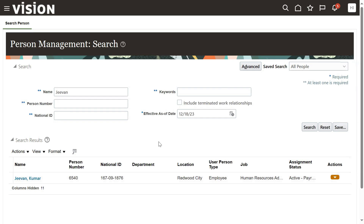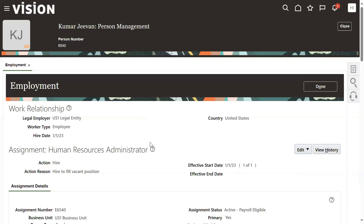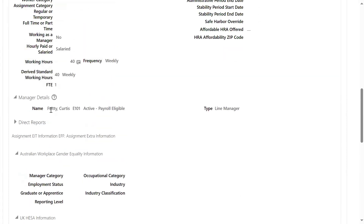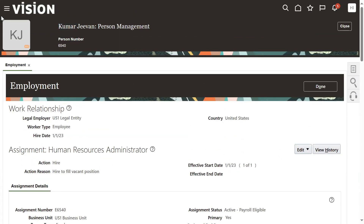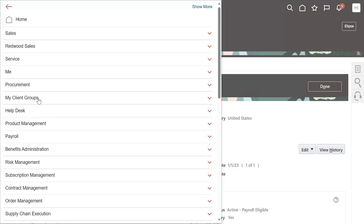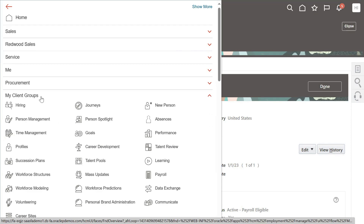But the client says: I don't want to give the access to transfer anybody - only the manager should transfer this employee, others should not. So that time, we don't give the access to the admin role. Who is the manager for this employee? Employee is Jeevan Kumar, joined the company 1st January 2023. Curtis Vitti is the manager. If HR department wants to do it, they use admin access - the Human Resource Specialist role is required.